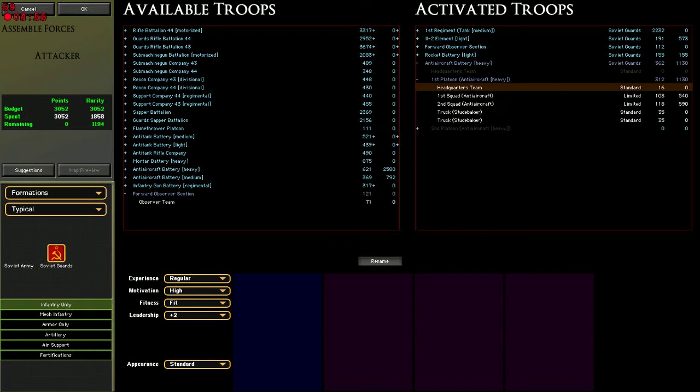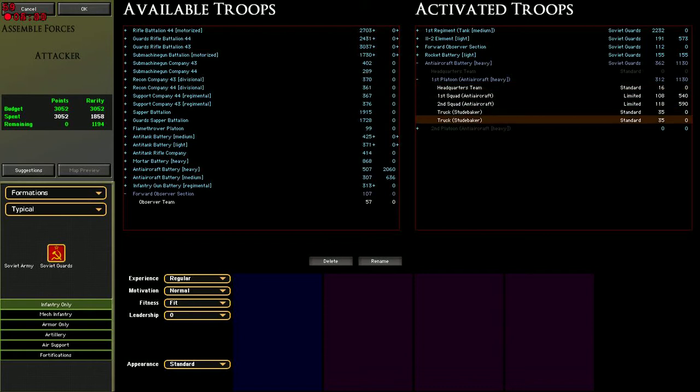The only problem is that they lack mobility, so I've actually added two Studebaker trucks here, land-lease trucks, which should be able to carry them along if we need to change their position. But I'm actually not sure whether the Studebaker truck is able to pull an 85mm anti-aircraft gun, so when actually deploying them initially, I have to make certain that I'm not going to put them somewhere silly where they will not be useful for the rest of the game, just in case I won't be able to move them later.